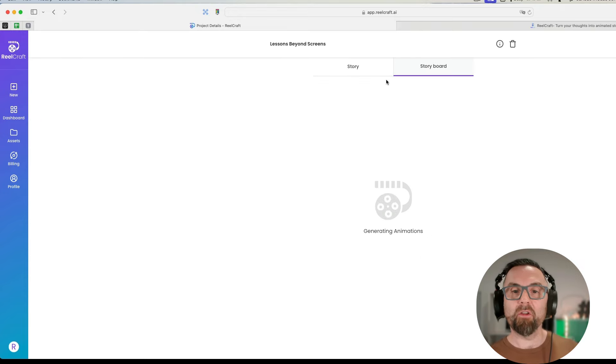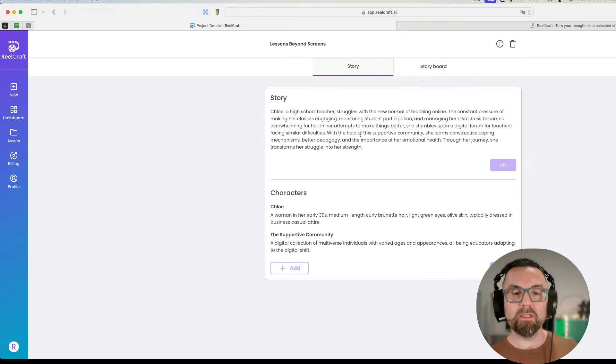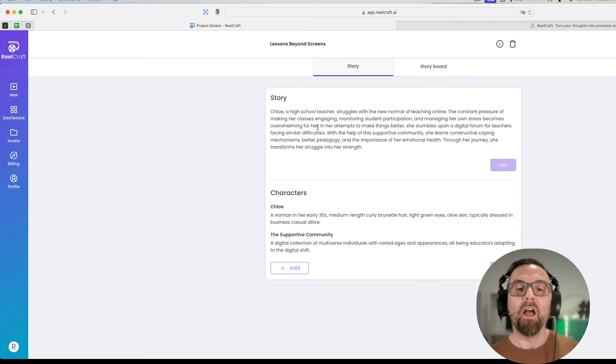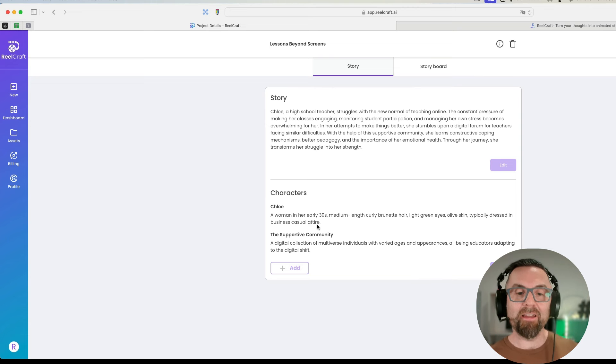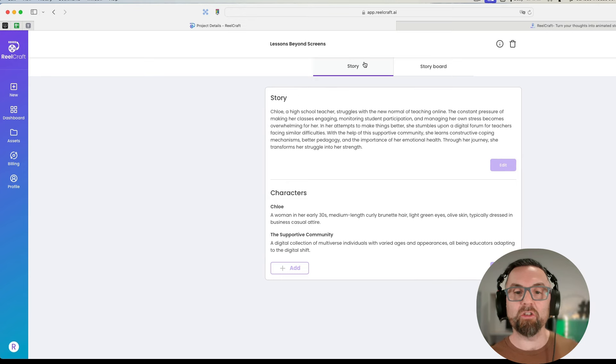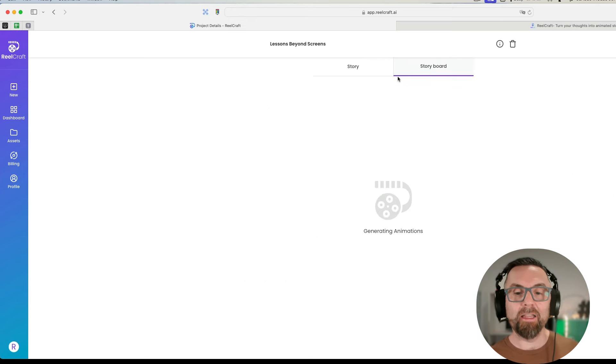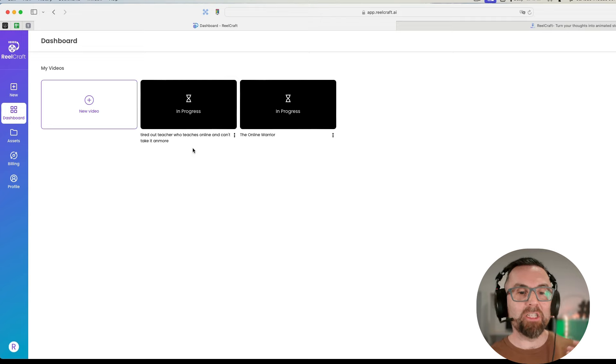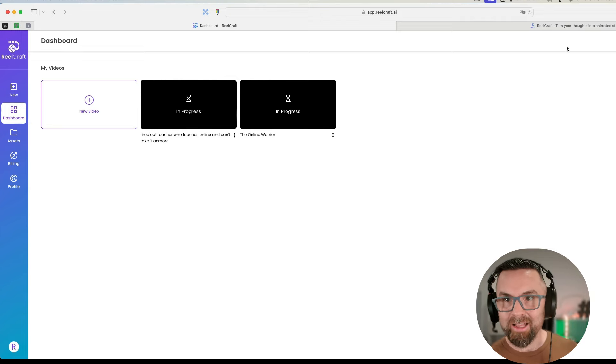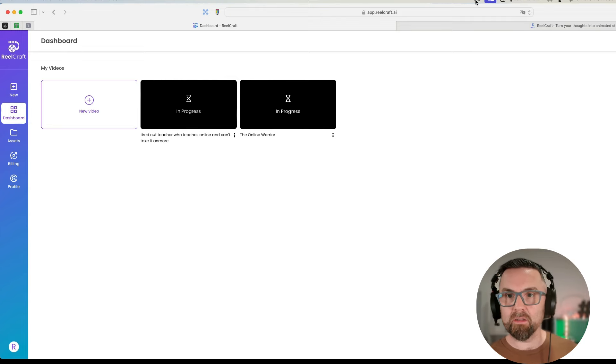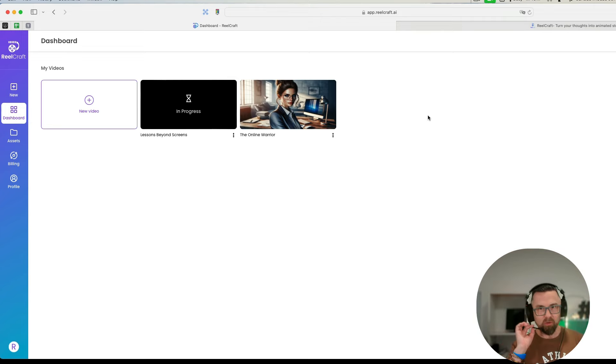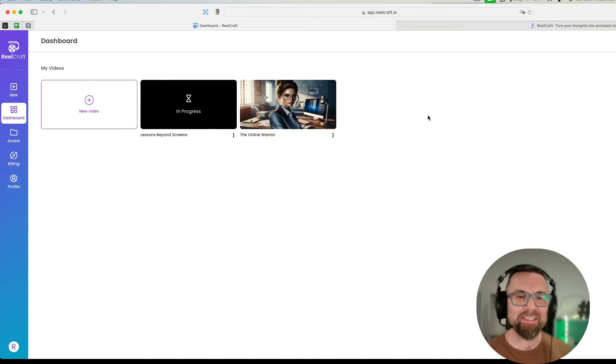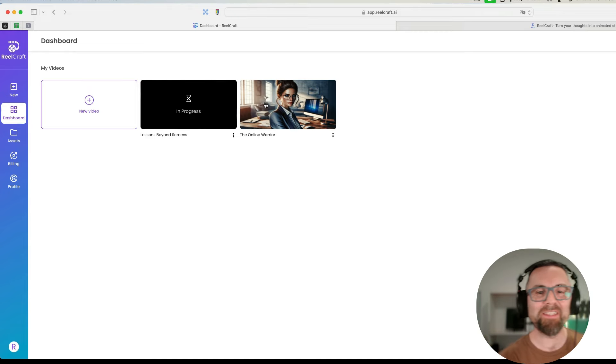It starts producing the video. If I go back to dashboard we can have a look at this. The story: Chloe, a high school teacher, struggles with the new normal of teaching online. I could edit that. She's in her 30s, medium length curly brunette hair, etc. Then the storyboard comes up. Let me get those generated and then once they're generated I'll come back and show you the results.